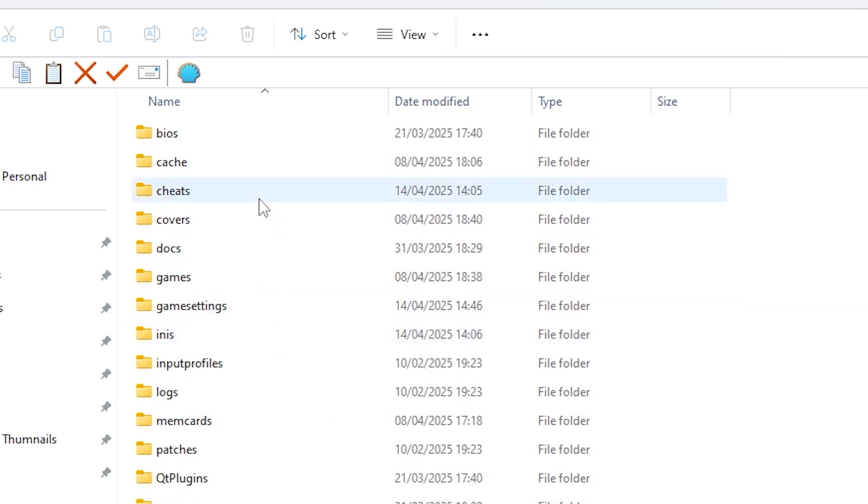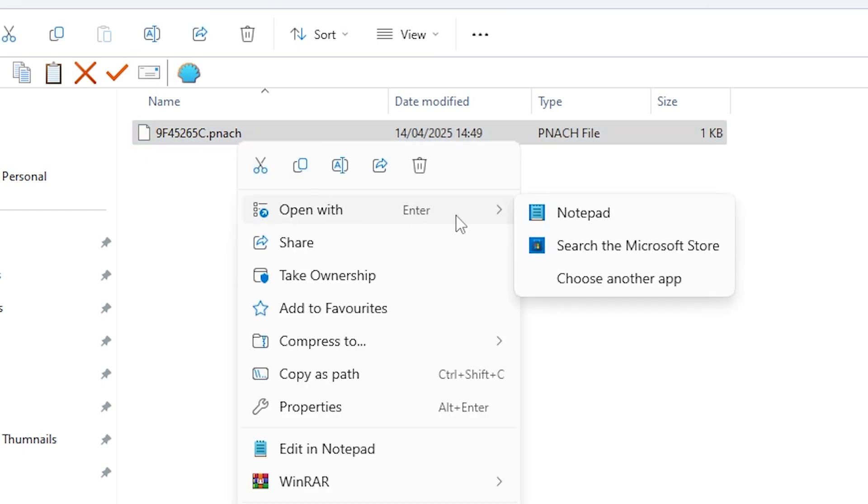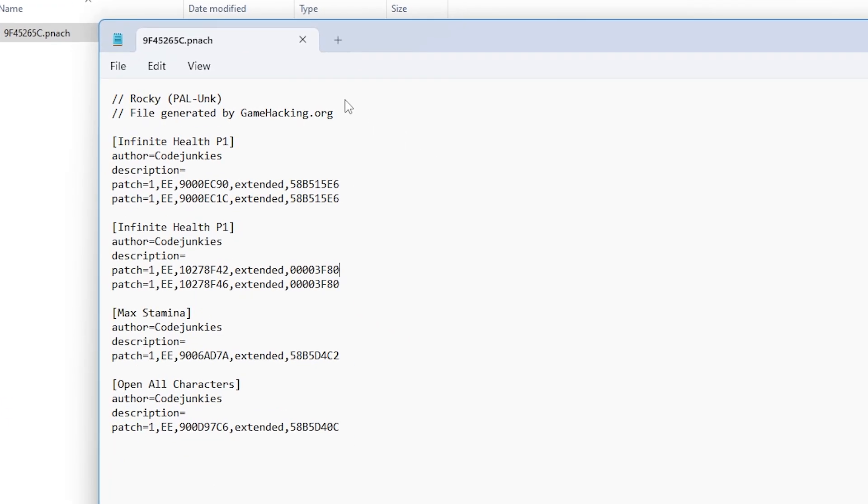Go to the PCSX2 main directory and click on cheats. Click on the PNAC file that relates to the game that you want to edit the cheats of.